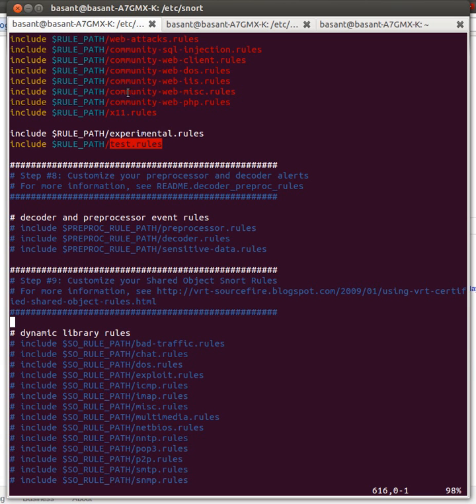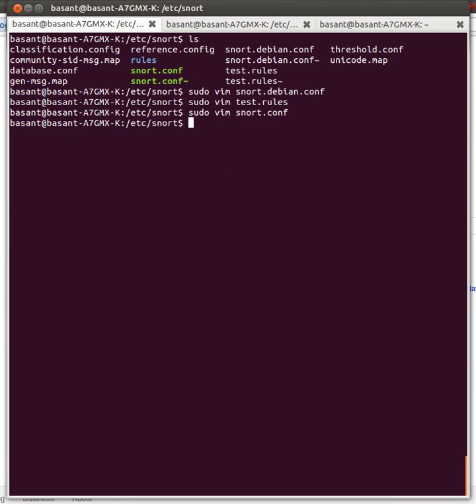To run Snort, the command is sudo snort. Now Snort has started.